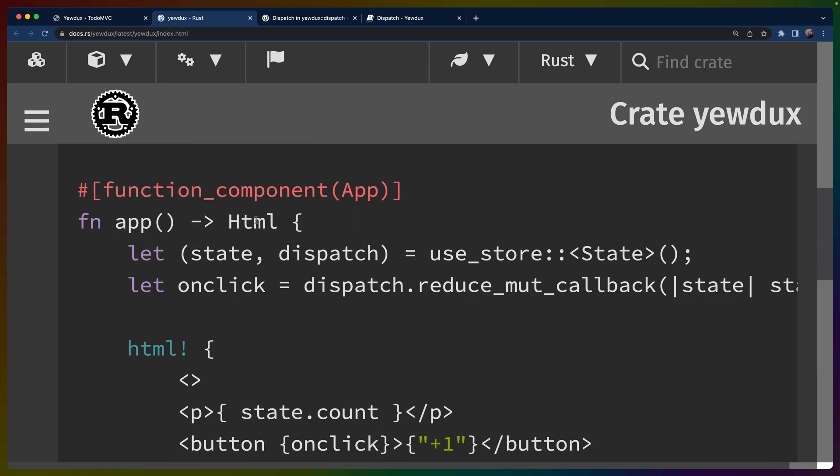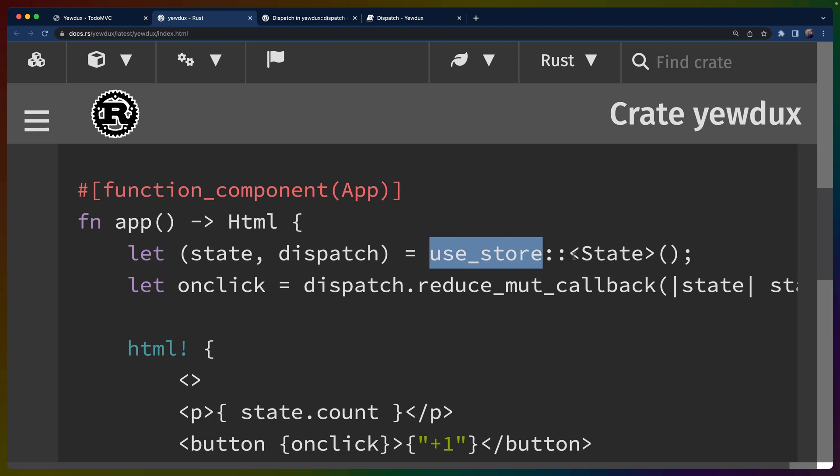And today we'll be talking about function components and hooks. But I believe Yewdux also supports the input component method of defining components. So given a function component called app that returns some HTML, deriving store on state allows us to use the use store hook here with the state as a type argument. This gives us a tuple of the state that our state is currently, as well as a dispatch.